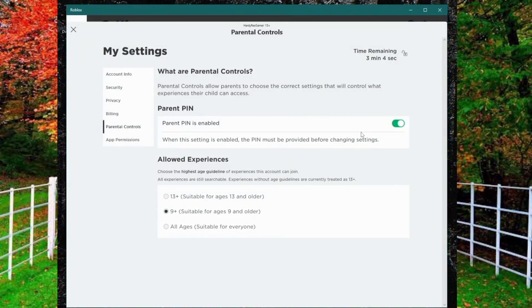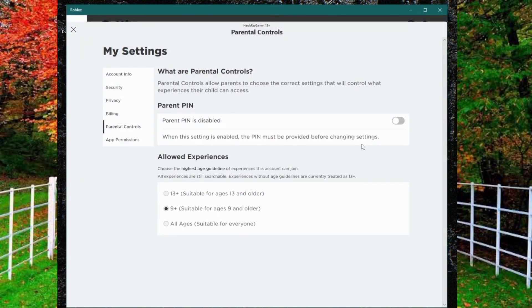Hi friends, in this video I will show you how to turn off parental control from Roblox.